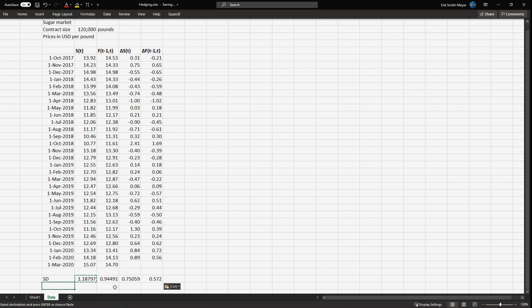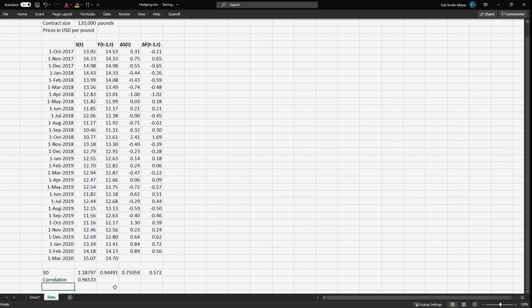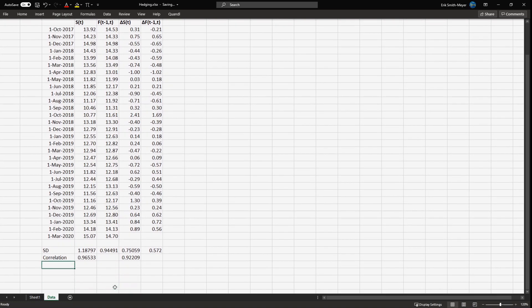We have the standard deviation of all the time series and we have the correlation between the spot price and the futures price. Be aware that the standard deviation is different when you look at differences. The hedge ratio equals the correlation times the standard deviation of the spot price divided by the standard deviation of the futures price.